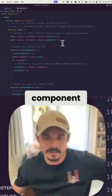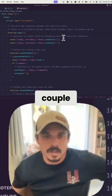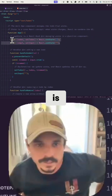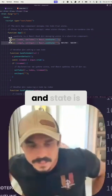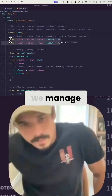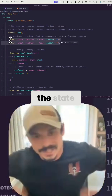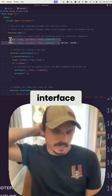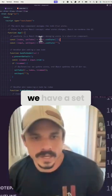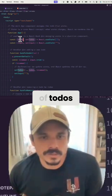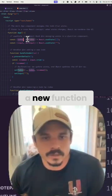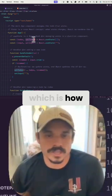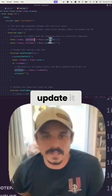With our main app component, we've got a couple different things here. First, we have what is called state, and state is how we manage the state of our user interface. We're setting up state here where we have a set of to-dos, and then we're creating a new function here called setTodos, which is how we actually update it.